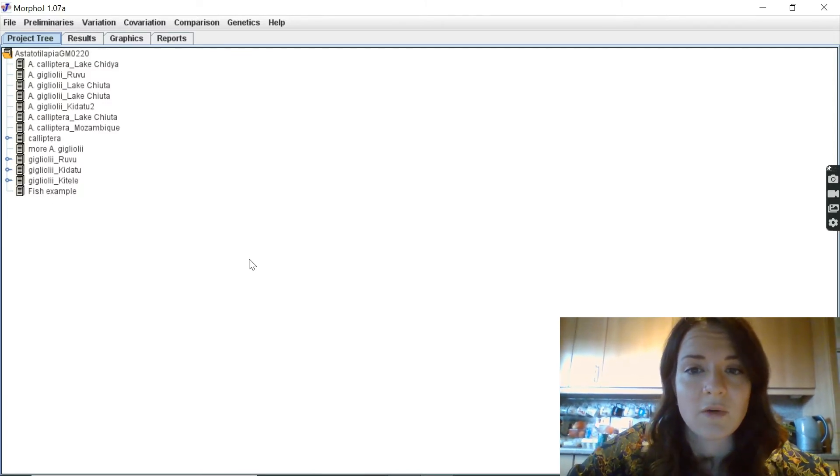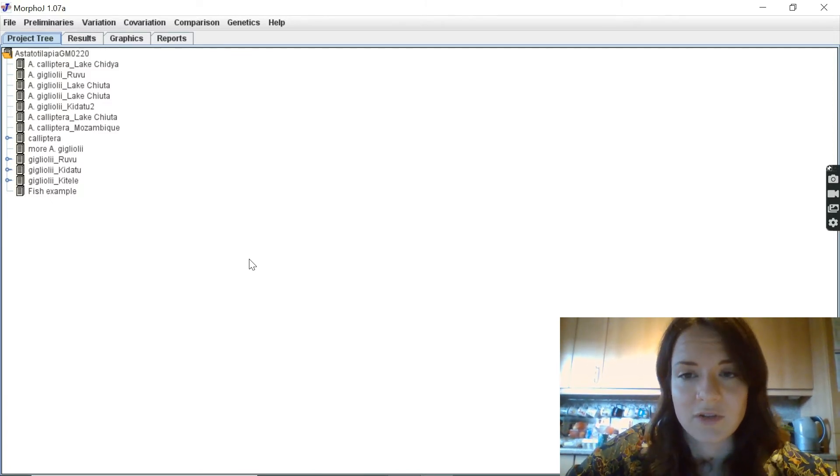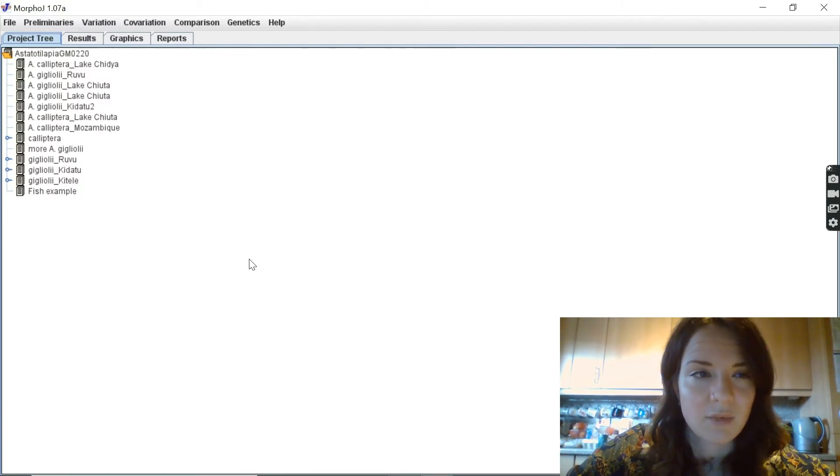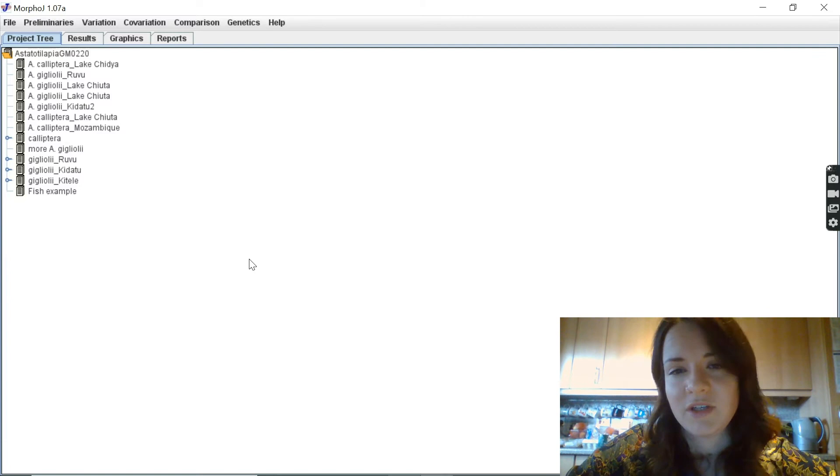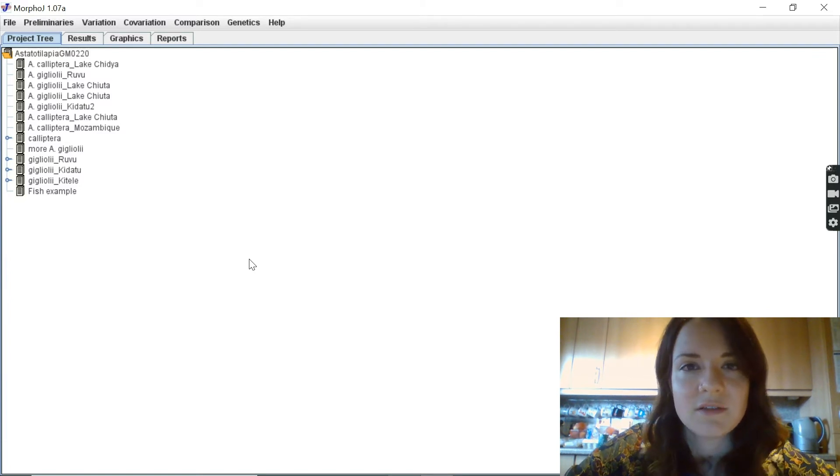So Pascal asked if I could show how to do a Procrustes ANOVA with the example of two species in four sites.